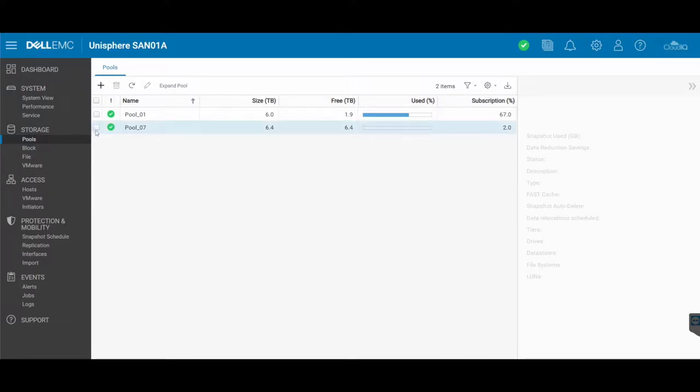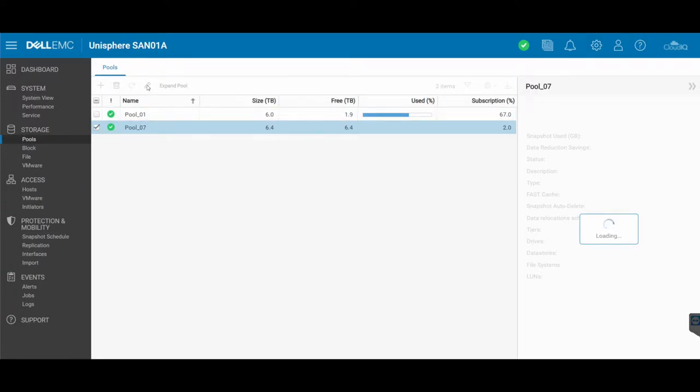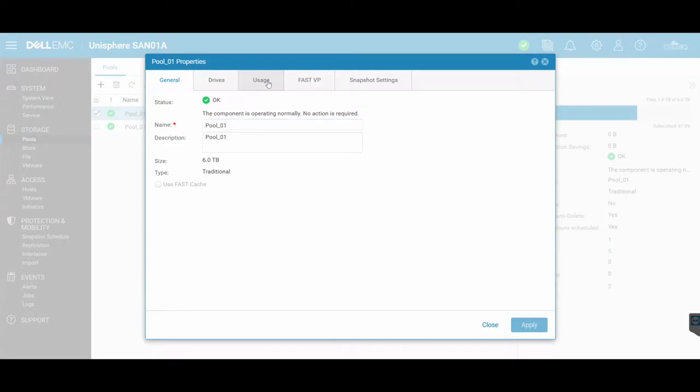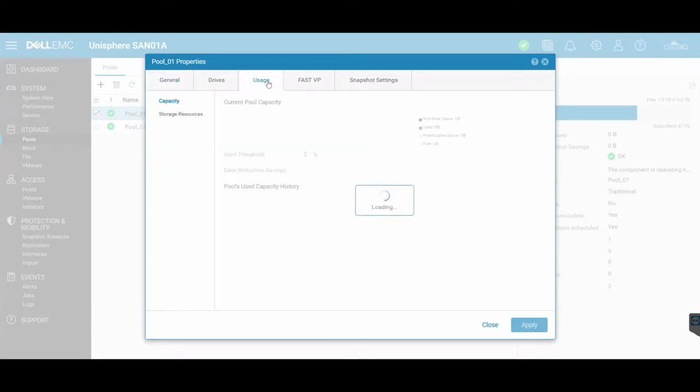You can easily see this by clicking on that pool and then clicking on the edit section. And then on the usage tab at the top, you'll see that the current pool capacity